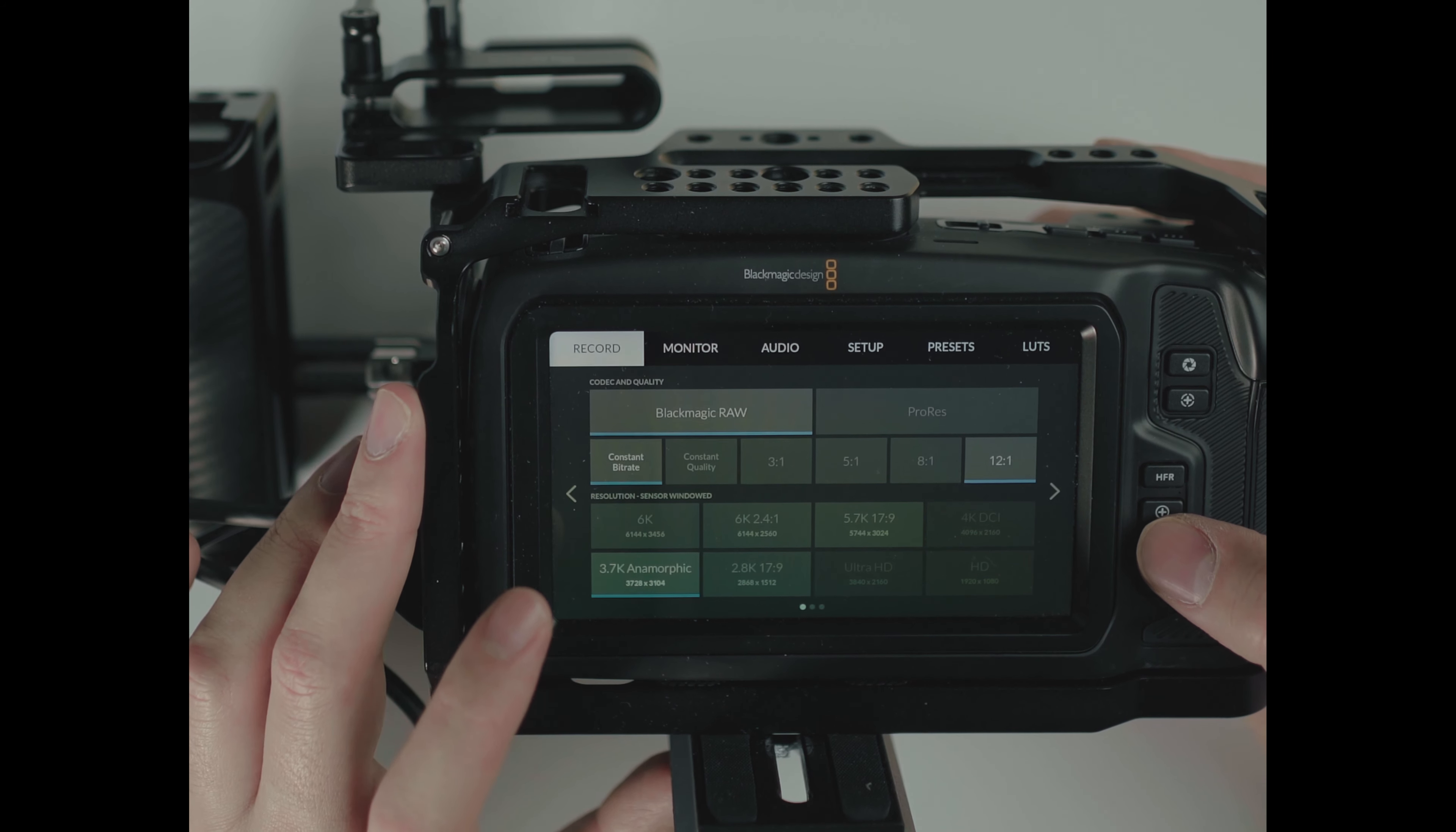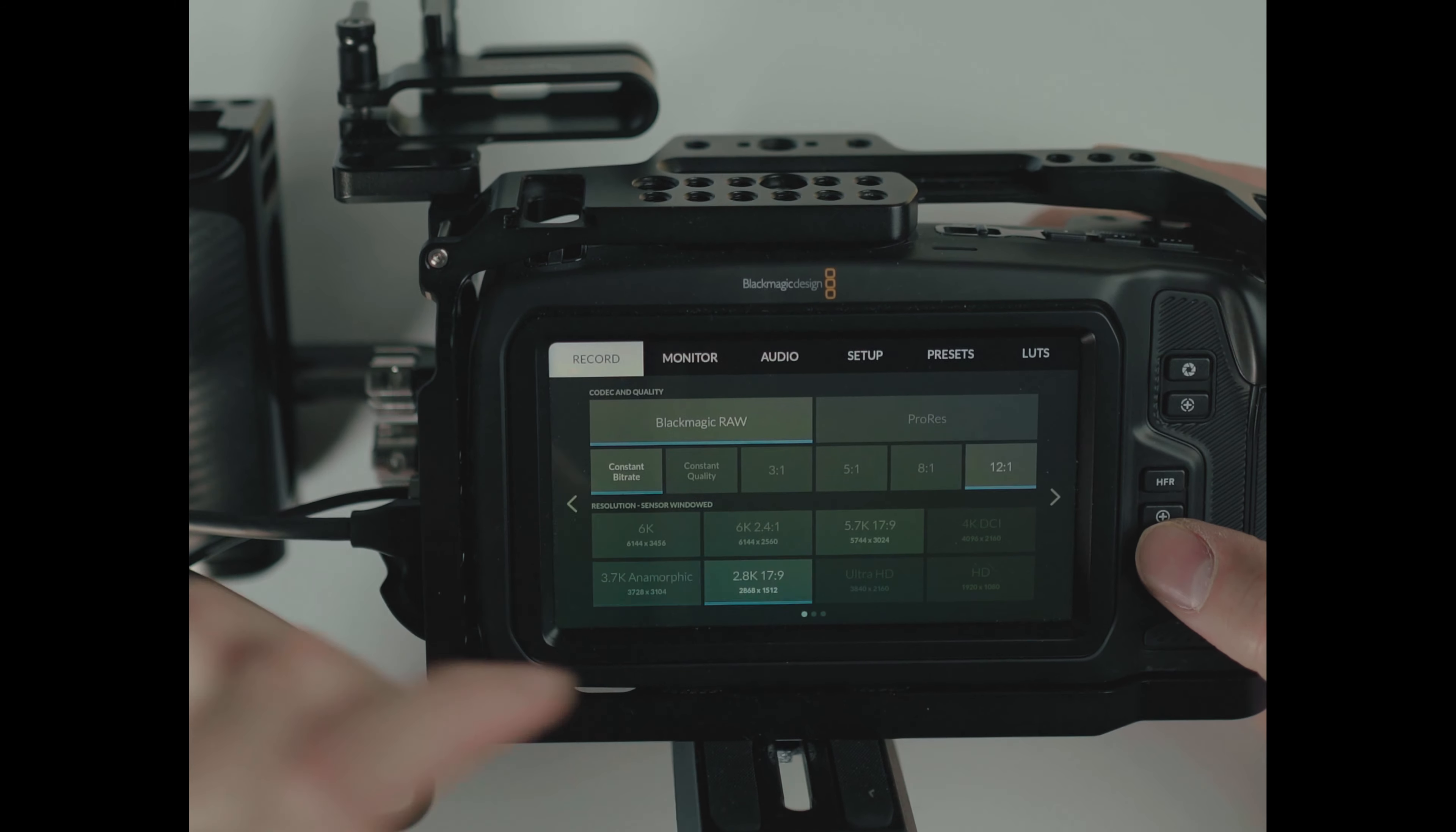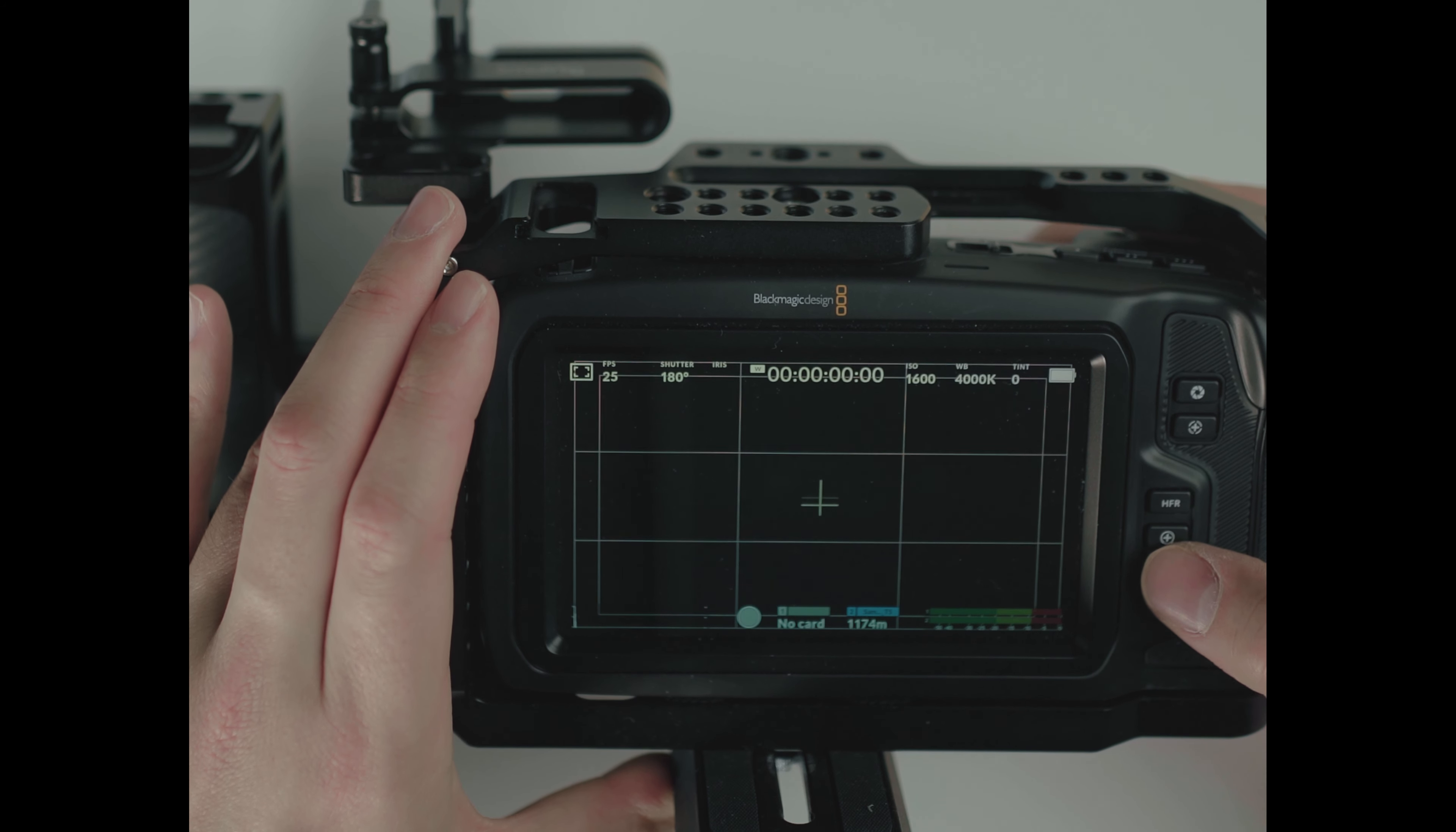3.7K anamorphic. Let's get through it. 3 to 1, 113 minutes, 5 to 1, 188 minutes, 8 to 1, 301 minutes, 12 to 1, 450 minutes. And let's go into 2.8K. So 3 to 1 would be 297 minutes, 5 to 1 would be 495 minutes, 8 to 1, 788, and 12 to 1, 1,174 minutes.